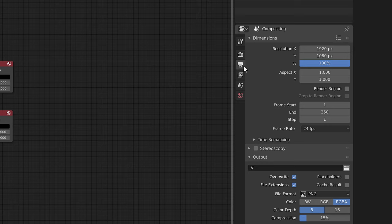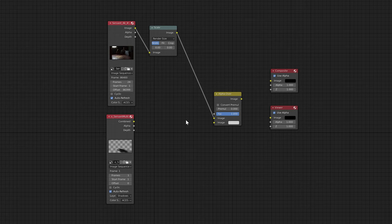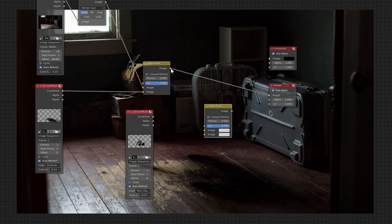We'll add the shadows by selecting the shadow view layer adding an alpha over node and putting our background footage in the top slot and shadows in the bottom. Then we'll do the same thing for our main objects by duplicating this render layer node, selecting the main object layer, and adding an alpha over node with our composite in top and objects in the bottom. Make sure the final composite goes into the composite node and there we go!